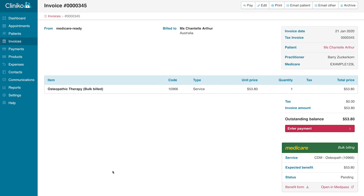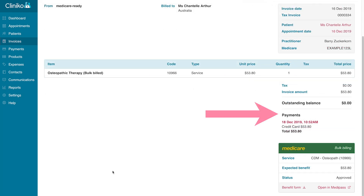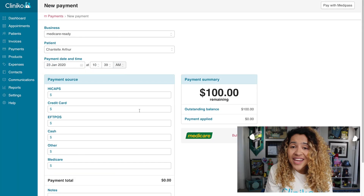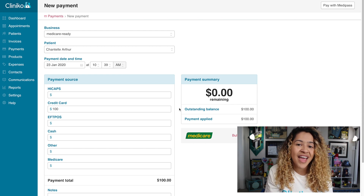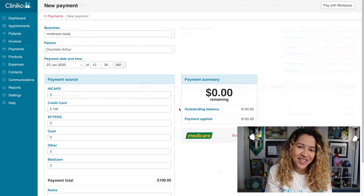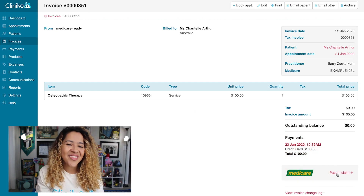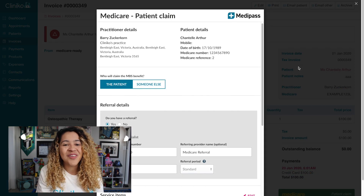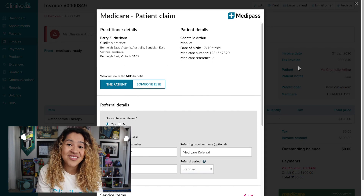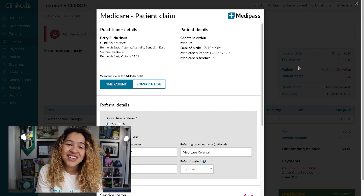Once the claim for bulk billing has been approved by Medicare, Cliniko will automatically add a payment to the invoice — this usually happens the next day. If you'd like to make a patient claim instead, simply input the payment source and amount provided by the patient. Once you save the payment, you'll see a link on the invoice for the patient claim form. Similar to bulk billing, most details should already be completed thanks to the associated case, including practitioner details, patient details, and referral details.